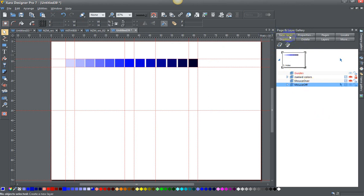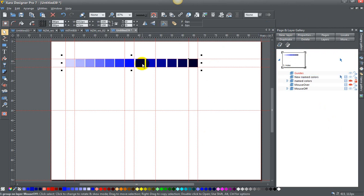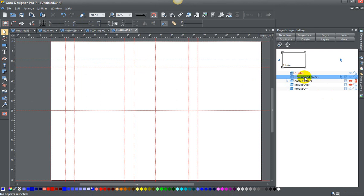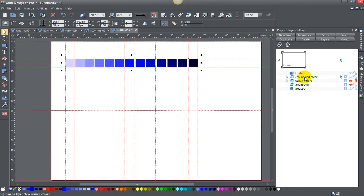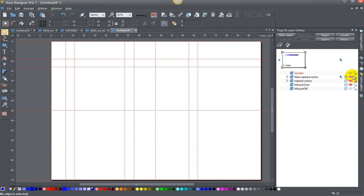You can name it anything you want, I'll say this new named colors. If I click on this, it's grouped now, and control X to delete it. Click on my new named colors layer, control shift V. Now it's on that layer. If I look at what's on that layer, you can just see those colors.